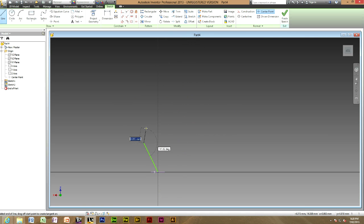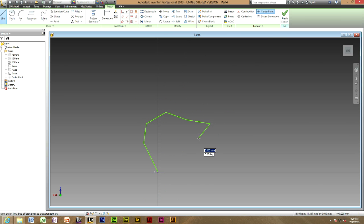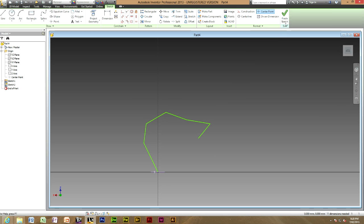So I am just going to draw any path. That is what I want my sweep to be. Alright now head to finish sketch.